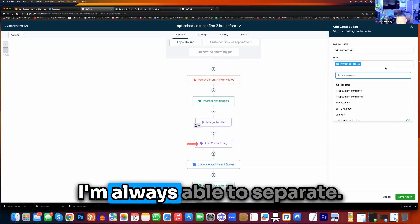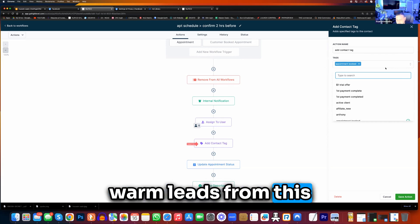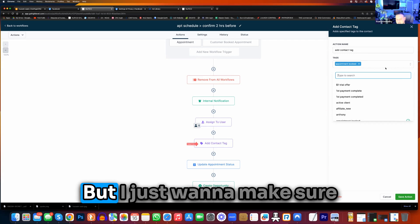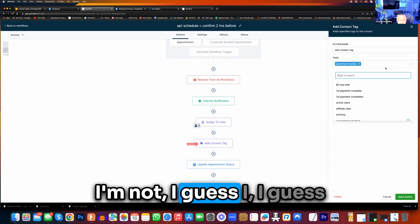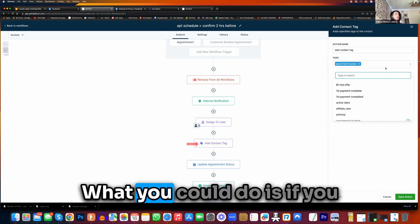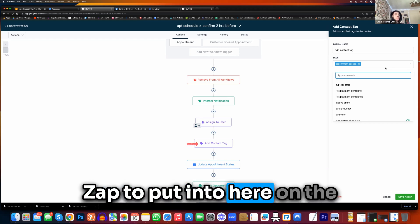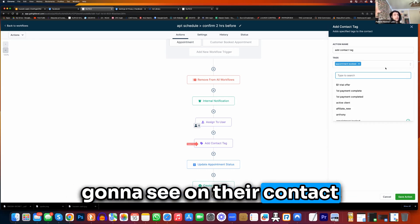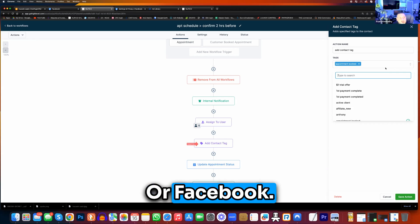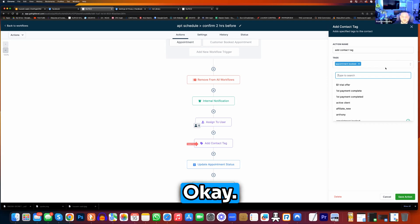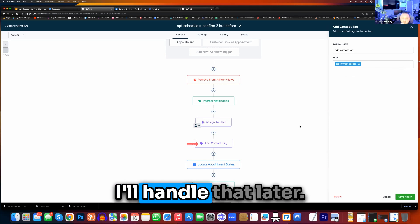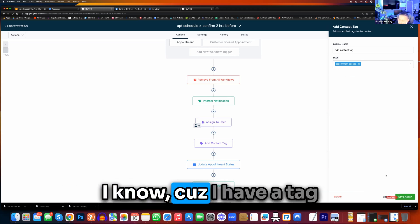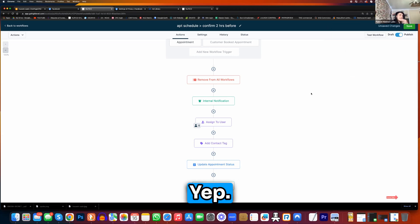So I want to add a tag — click on add contact tag real quick. So whenever they go into this workflow, it's automatically going to add that tag. You're saying on Pably, you want to differentiate if they come from Pably or they come from Go High Level. On Pably, what you could do is if you integrate Pably with a zap to put into here — on the actual Zapier — you can add a tag saying warm lead from Pably, so every single person that books an appointment, you're going to see on their contact saying hey, warm lead from Pably as one of the tags. Yeah, or Facebook — warm lead or Facebook. I'll do that. I'm actually going to go in and do that — I know what you mean. I can do it in here. Save action, press save on top right.